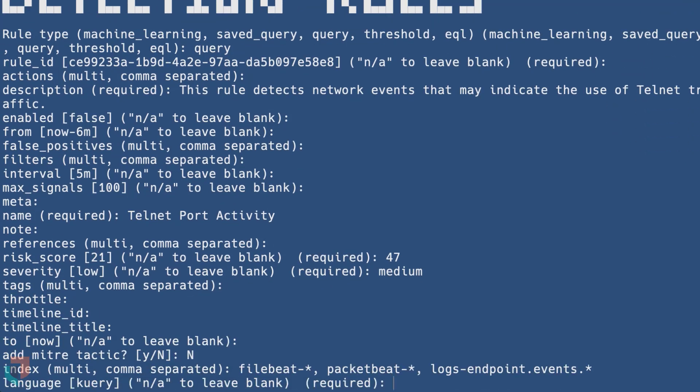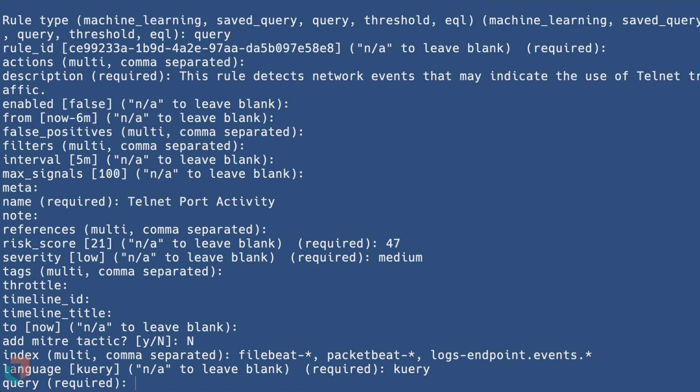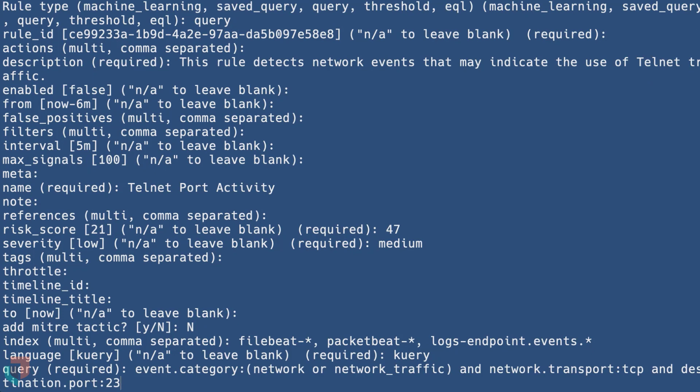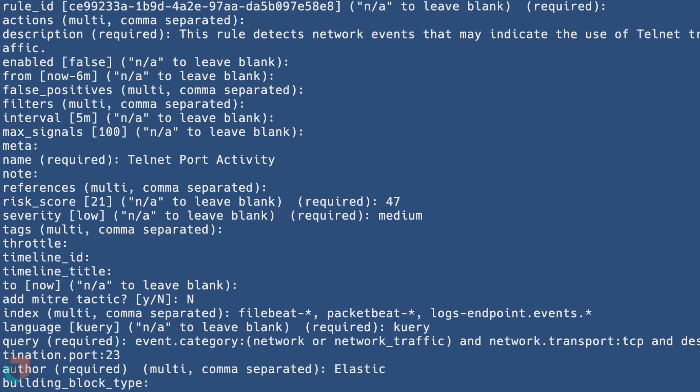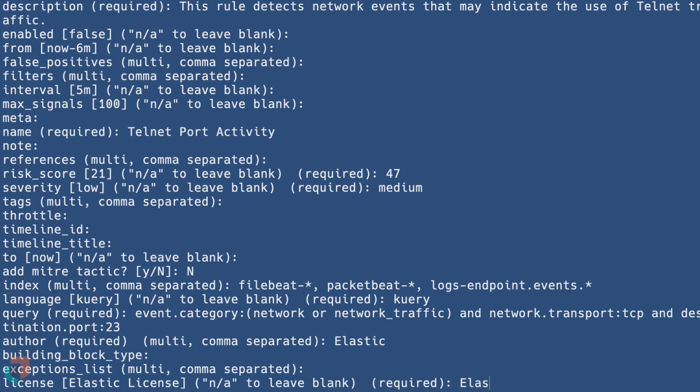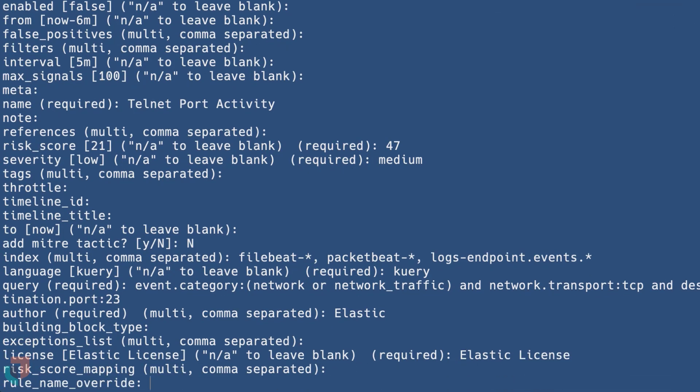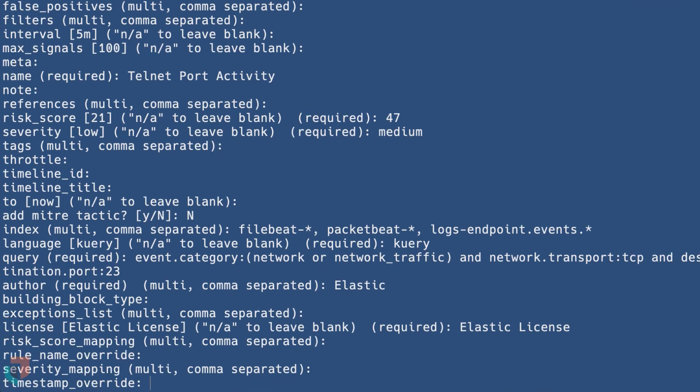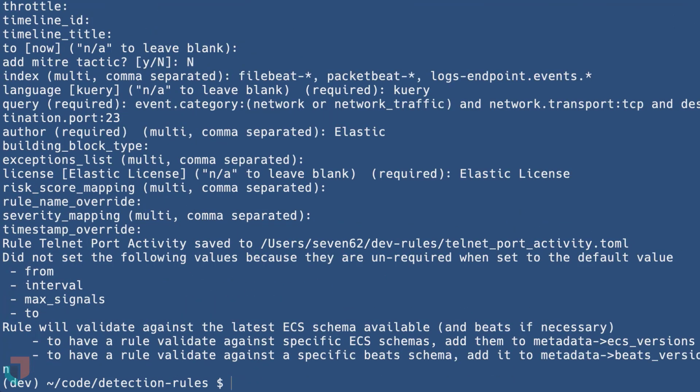Once the rule has been created, open up the new file in a text editor. Our entries have been converted into a TOML formatted file. From here, you have the ability to make changes manually. This is a good time to highlight fields within the file.